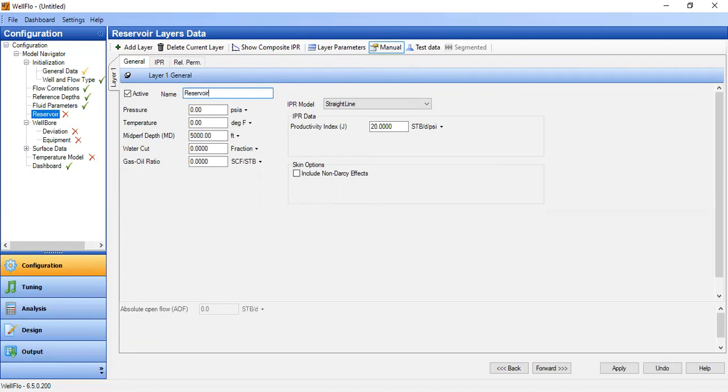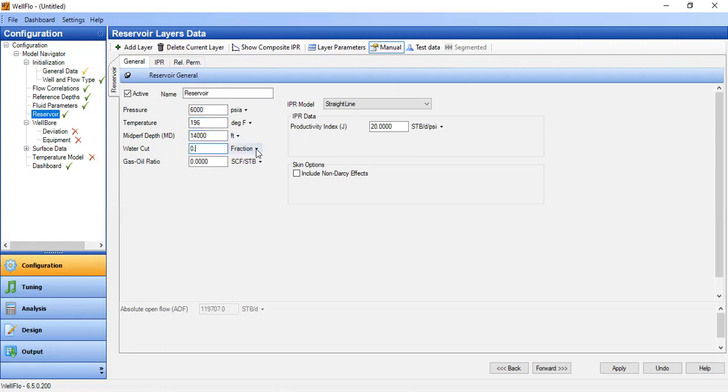So the name of our layer, let's say this is called reservoir, with reservoir pressure of 6000 psia, temperature 196, with middle perforation depth at 14,000 feet.